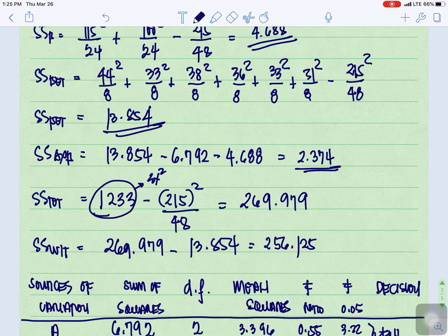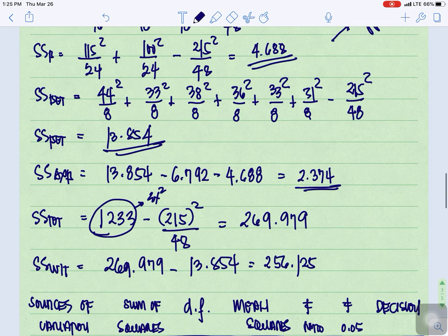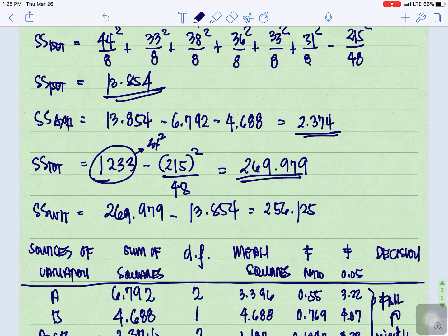For SS Total, the summation of X squared is 1,233. So SS Total equals 1,233 minus 215 squared over 48, which gives us 269.979. For SS Within, that is SS Total minus SS Between: 269.979 minus 13.854 equals 256.125.